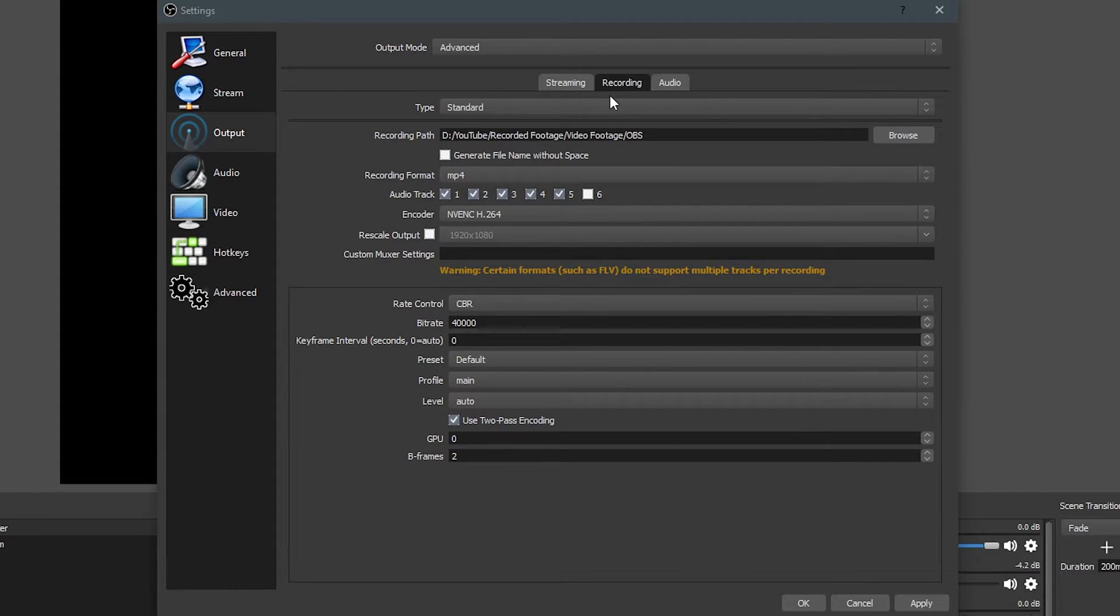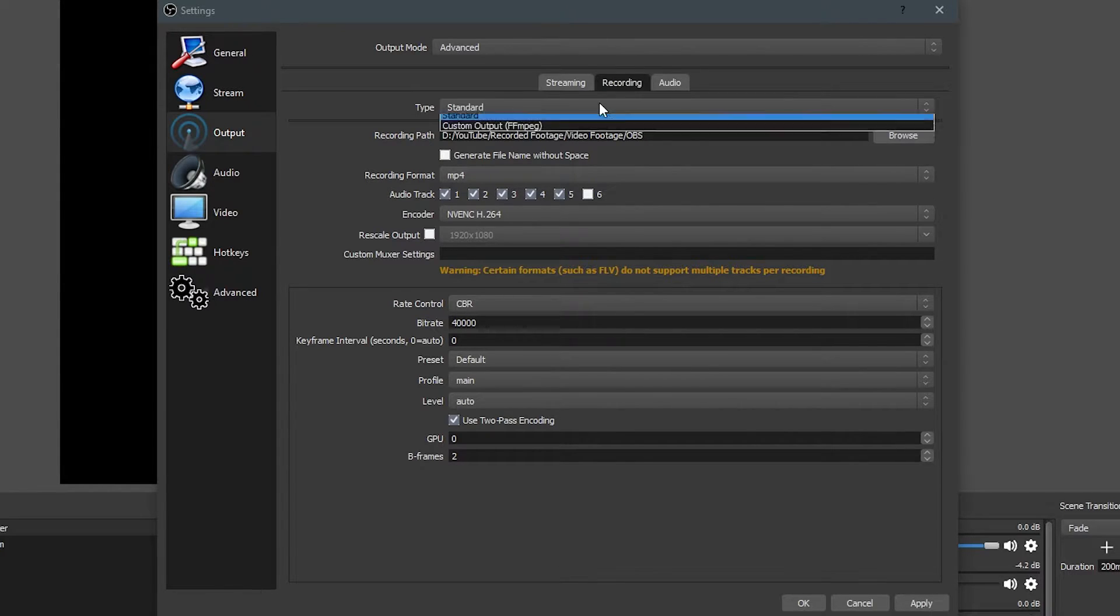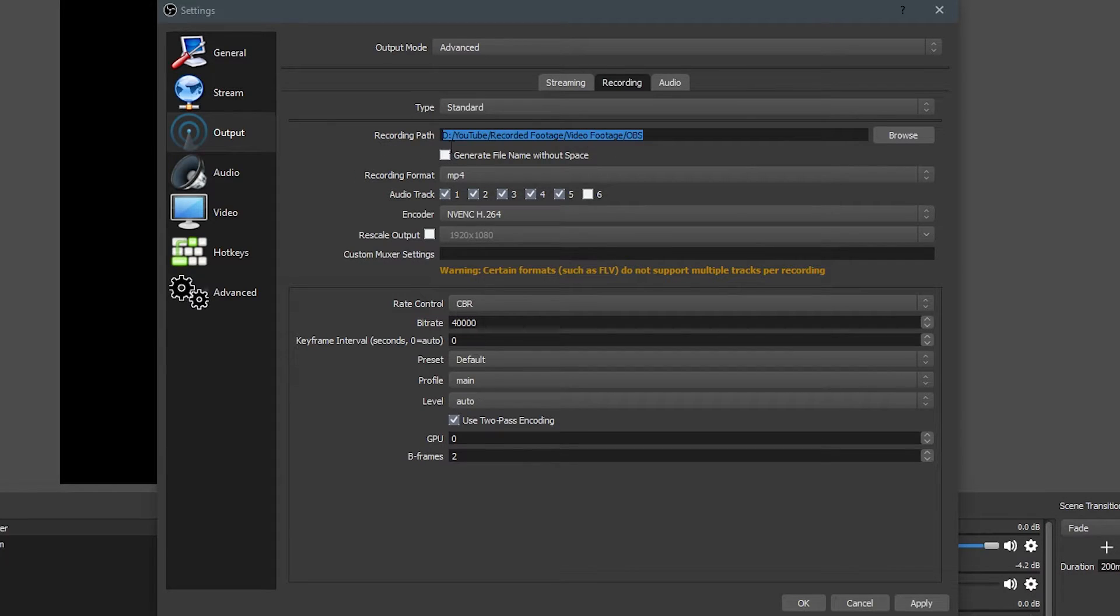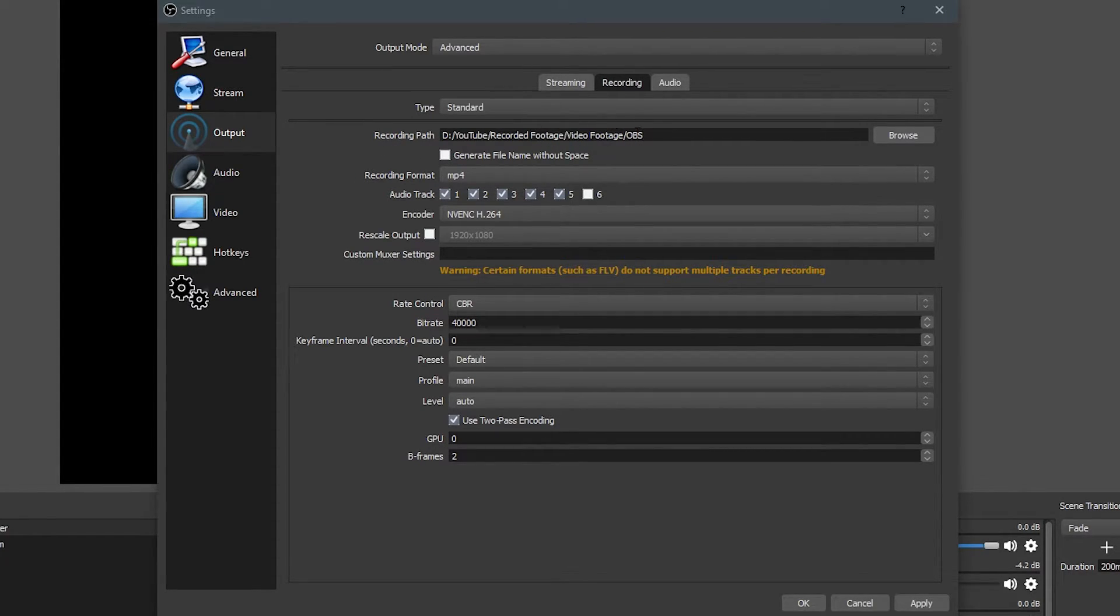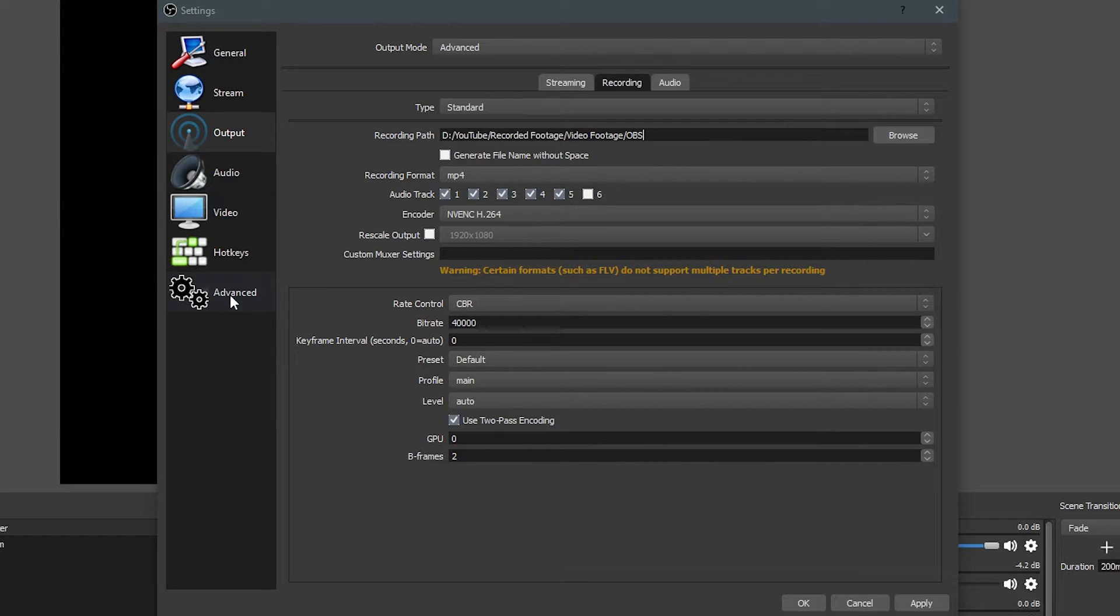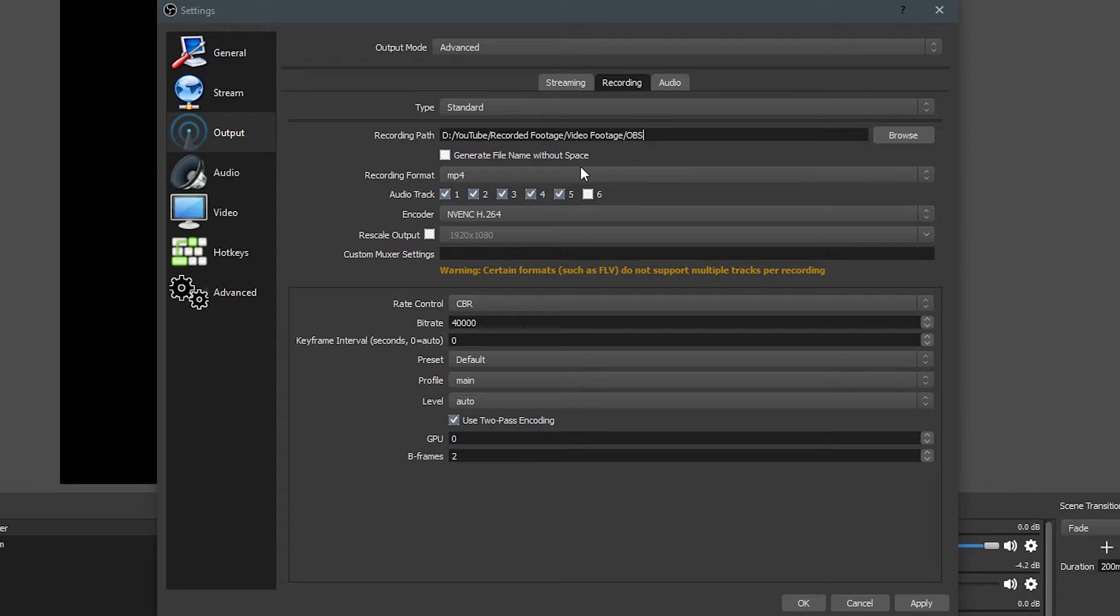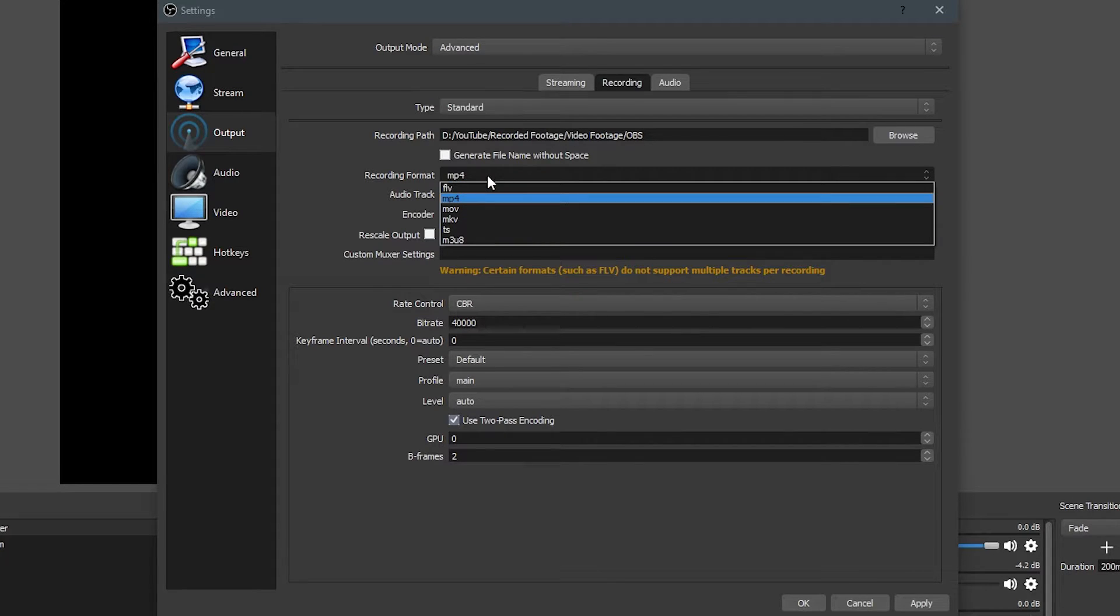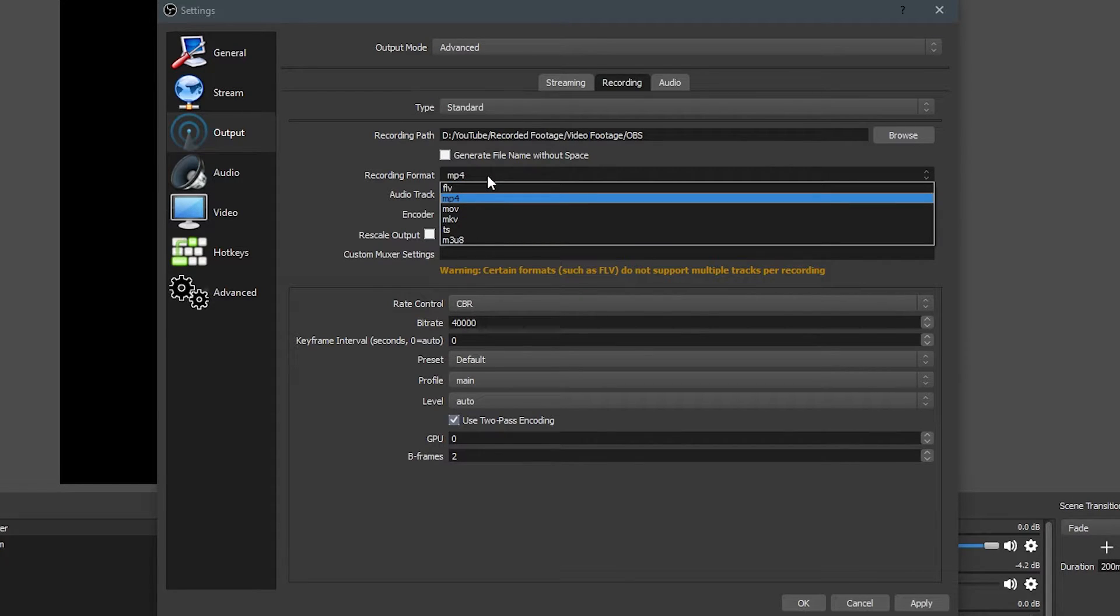So next, we're moving over to the Recording tab. Under there, we're going to be using the Standard type of output, and we're going to be selecting our recording path. I've just got mine set to Recorded Footage, Video Footage, OBS, and what this is going to do is it's just going to put all my recordings in a separate folder. You can generate the file name in the Advanced settings, and I'll show you where that's at in a moment. The recording format I'm going to be using is MP4. You could use other recording formats. I suggest MP4 because it works so well with other video editors and things like that.